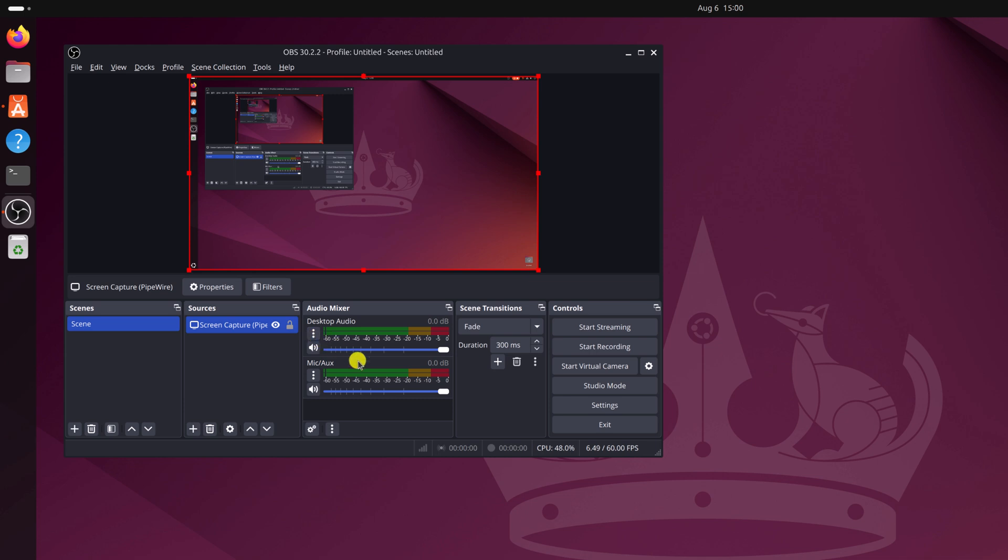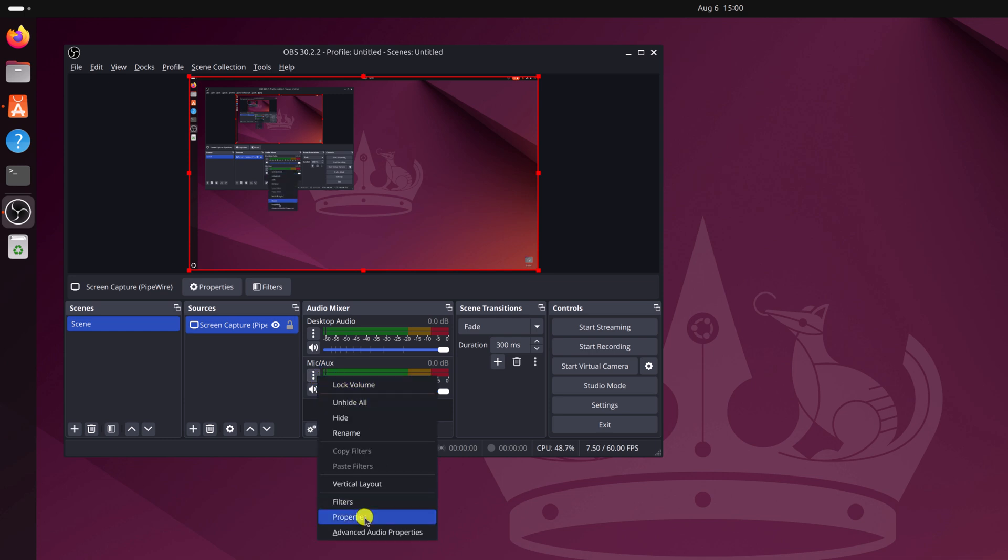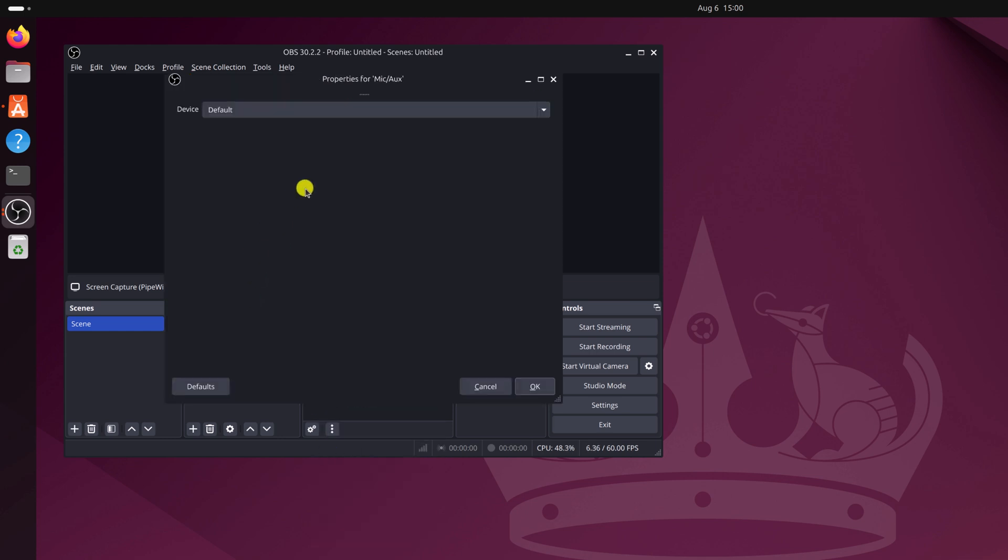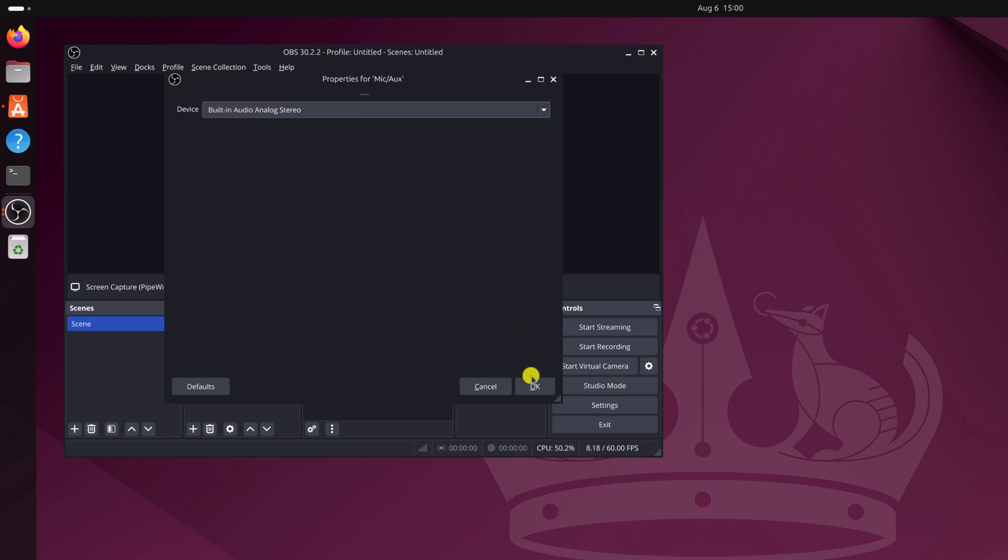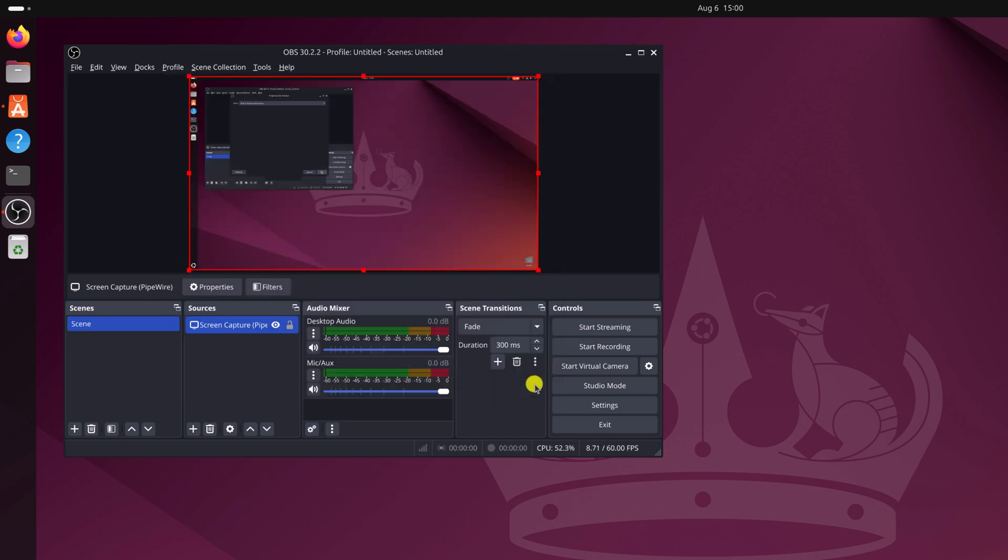If you want to add microphone audio, then click on this three dot icon. Then click on properties. Here from the device drop down list, select your audio device, then click on OK.